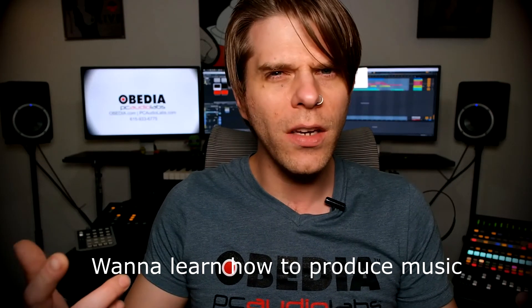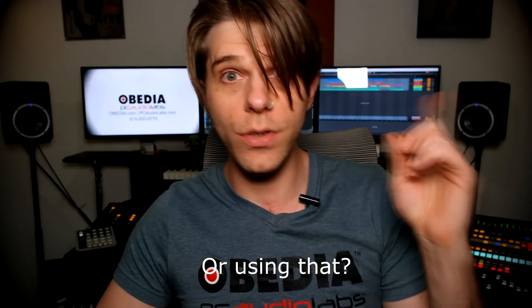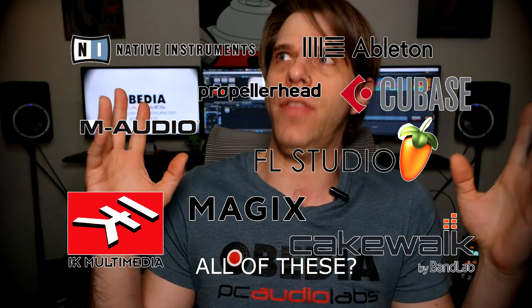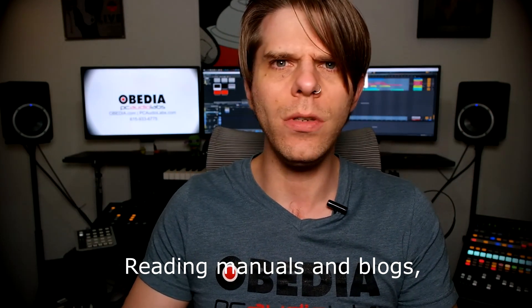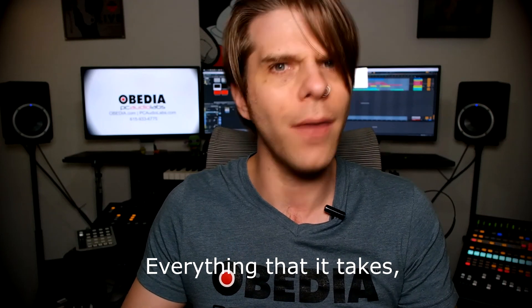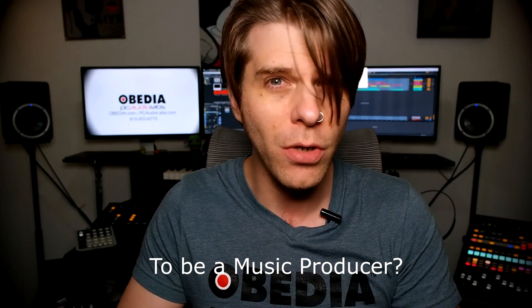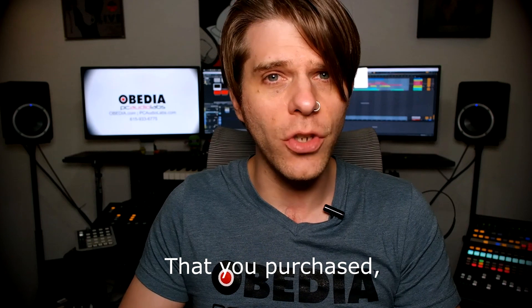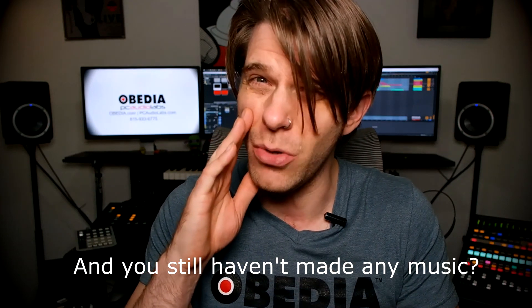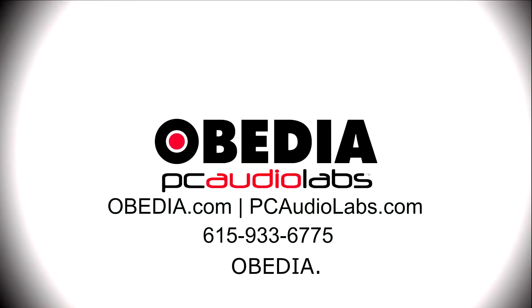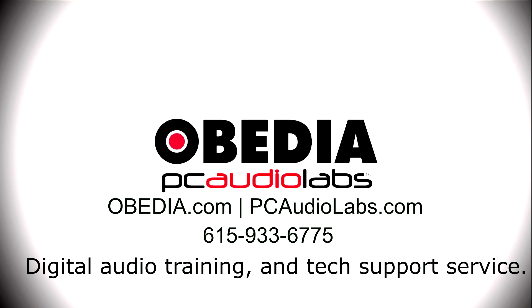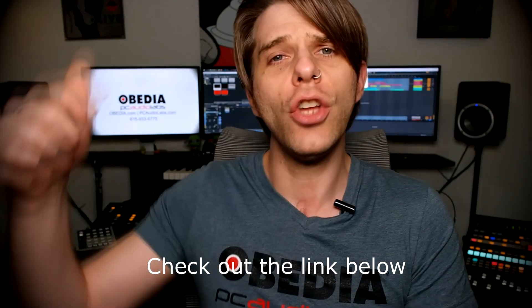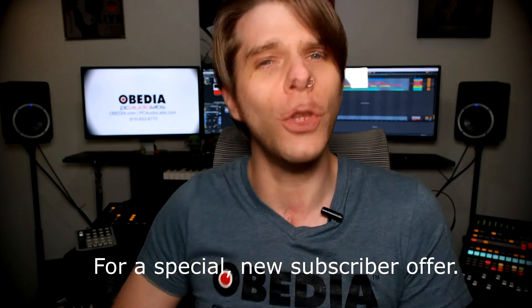Want to learn how to produce music using this or using that or using all of these? Have you been watching videos, reading manuals, blogs, and trying to figure out everything that it takes to be a music producer? Do you have a bunch of music gear that you purchased and you still haven't made any music? Well, then you need Obedia, the world's only one-on-one digital audio training and tech support service. Check out the link below for a special new subscriber offer.